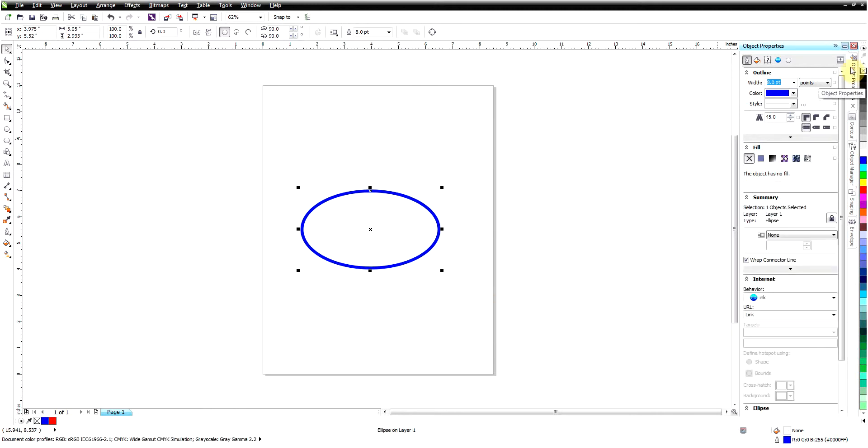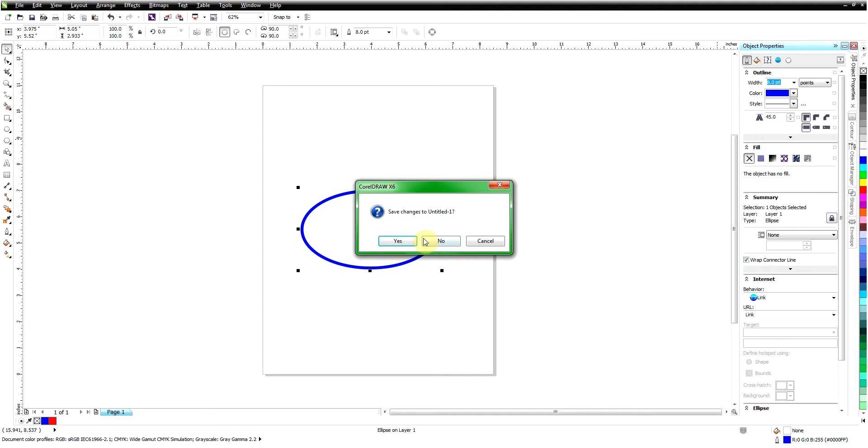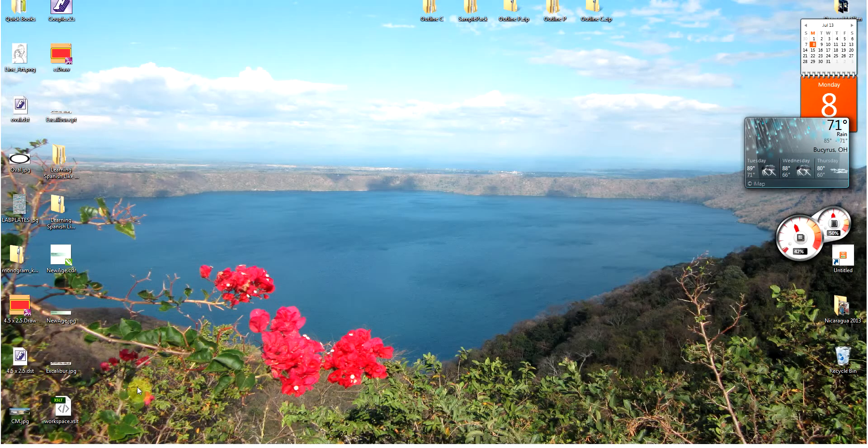So to show you how this works, I'm going to go ahead and close CorelDRAW and I will restart it and set the defaults back to the factory defaults here. So we're going to go ahead and close that. I'm not going to save that. Now I'm back to my desktop.